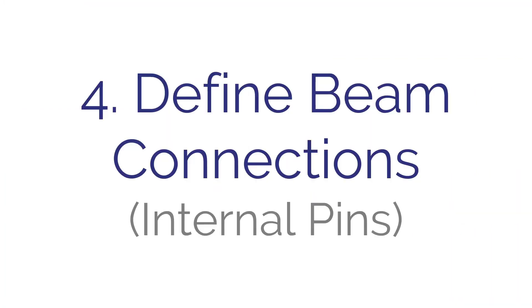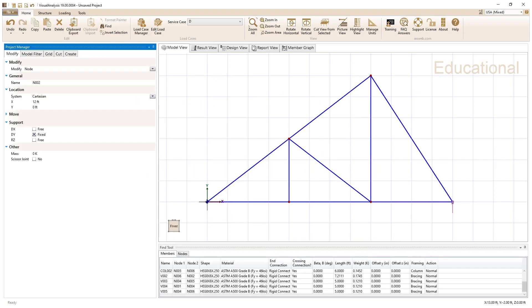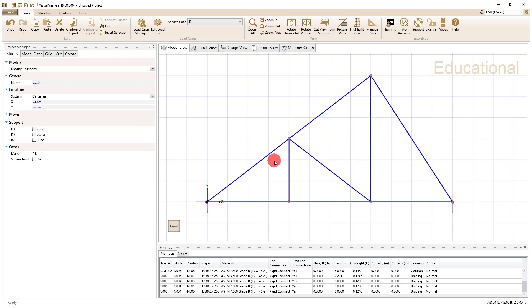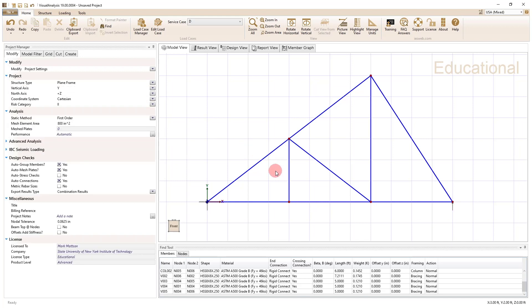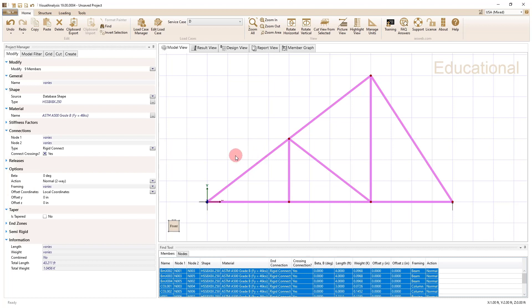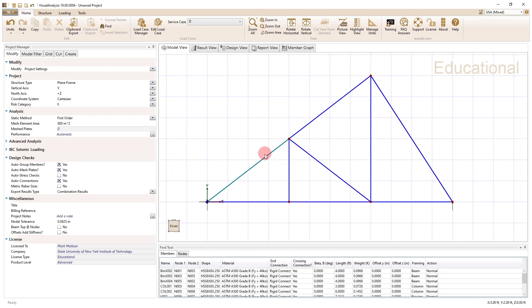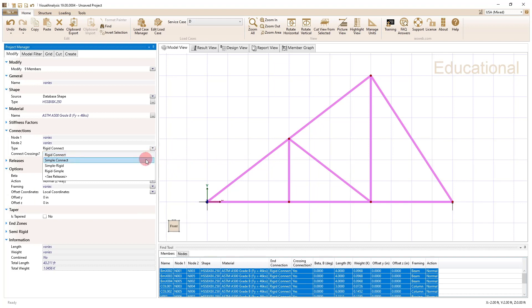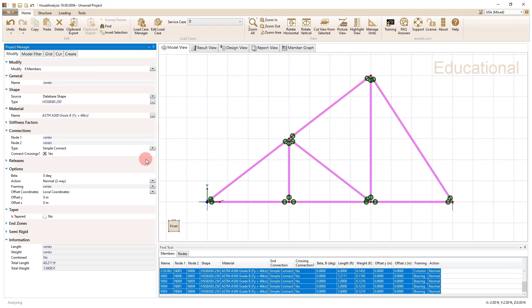And step four, we are going to define beam connections. And with a truss, this is really important because at each node, we have an internal pin. And so at each node, it'd be so convenient if I could just click and press shift and select all of the nodes at once and say, I want all of these to be internal pins. But unfortunately, this program doesn't work that way. But one of the things that I can do and one of the things I need to do is come in here and set my simple connection types. So when I select the members, to select all the members, I'm going to hold shift and click one of the members that selects everything. And then what I like to do is just make everything simple connect.